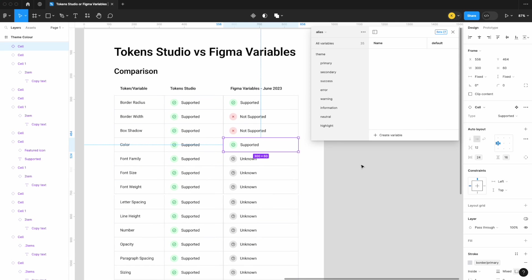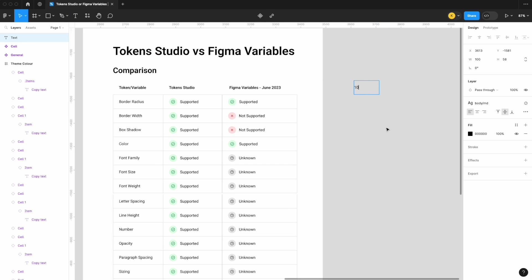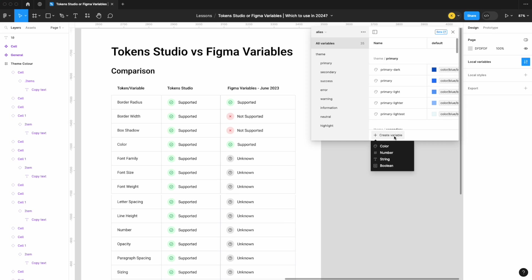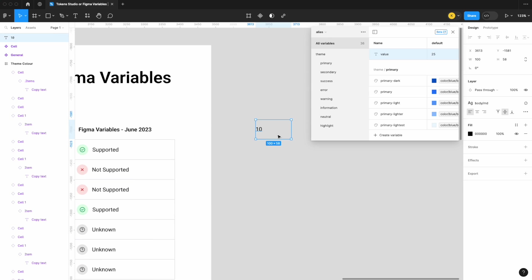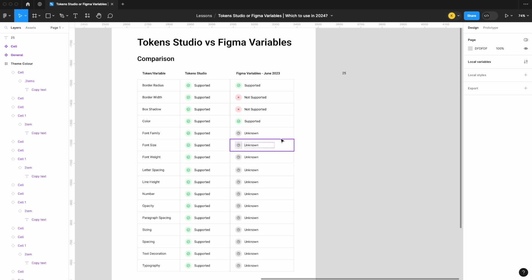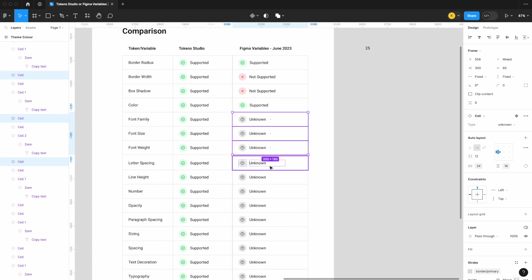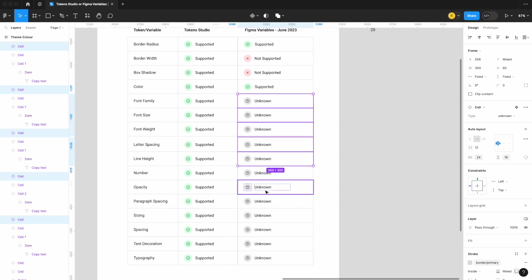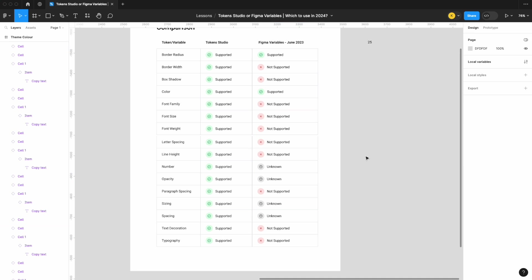Color is supported, as I'm sure you saw — I don't need to go through that in depth. Now fonts are a tricky one because Figma does have something called text variables or string variables. I can throw a text variable and set its value to, say, 25. But instead of being able to modify anything specific to the font itself, you can really just change the text value. So in theory yes, you have text variables, but nothing specific to the fonts yet — those are still under styles. So font family, font size, font weight, letter spacing, line height, paragraph spacing, text decoration, and typography: all not supported.